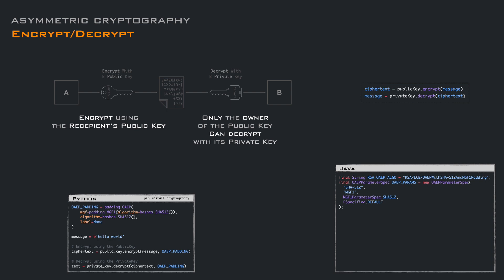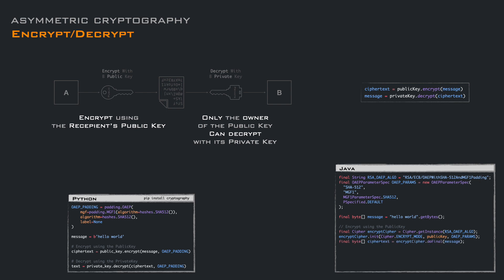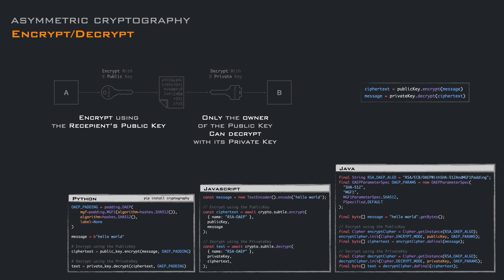In Java, we define the padding parameters, we create a cipher instance in encrypt mode with the algorithm parameters and the public key, and then we encrypt the message. Same thing for decryption: we create the cipher instance in decrypt mode using the private key and decrypt the cipher text. In JavaScript, we have specified most of the parameters in the key generation or the key loading step, so here we just use the encrypt and decrypt methods with some minimal information.